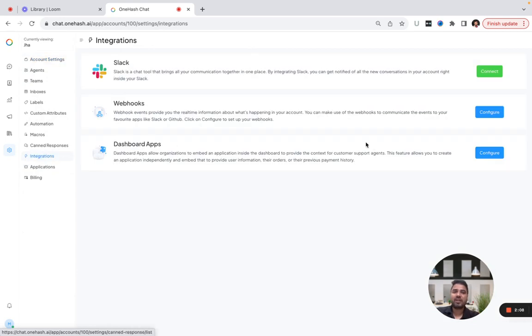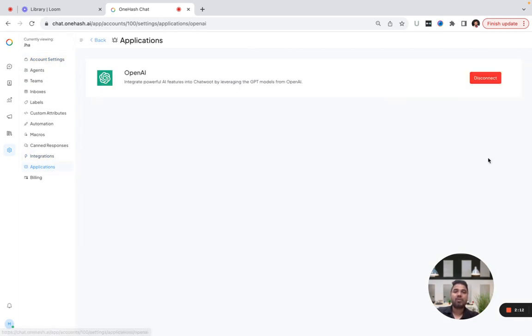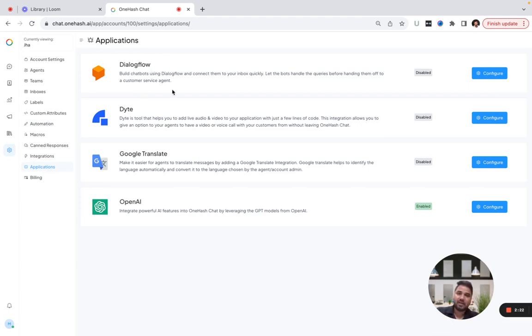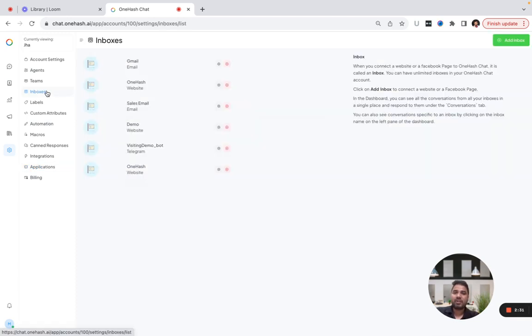For this, you have to integrate it with OpenAI. You just have to go to Applications, enable it, and configure it by providing the API details. Similarly, you can configure other applications like DialogFlow for creation of a chatbot and Google Translate if you're supporting multiple languages.